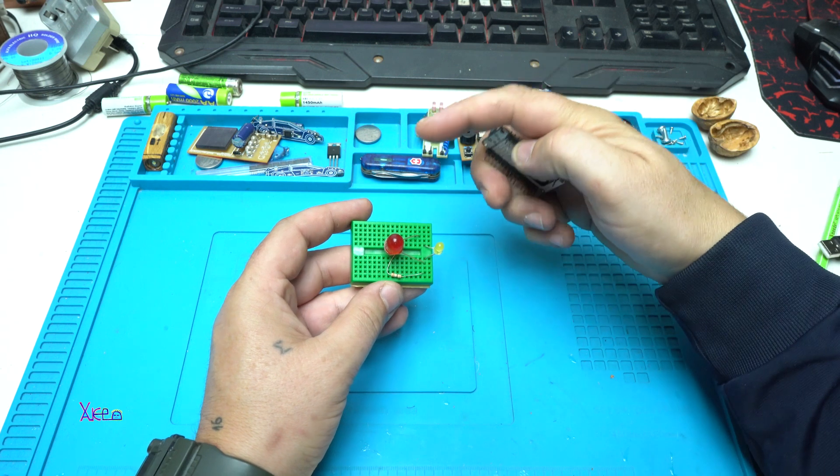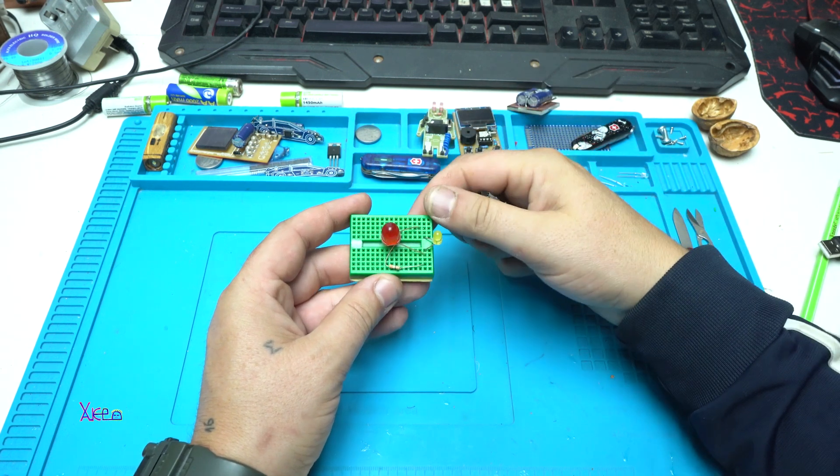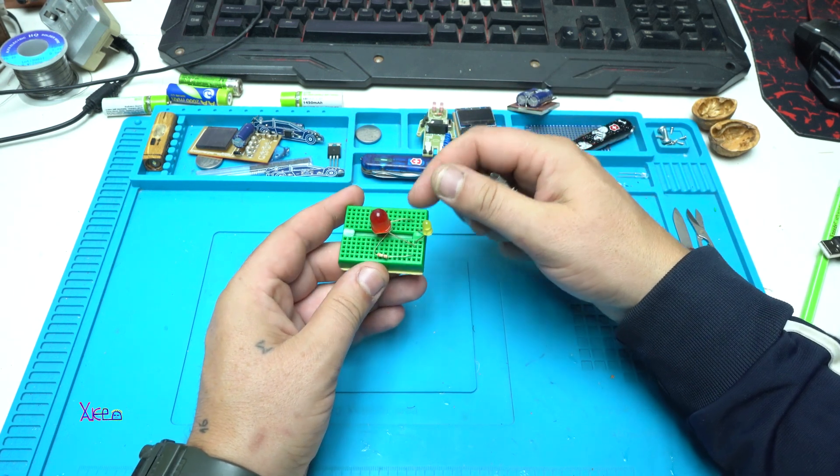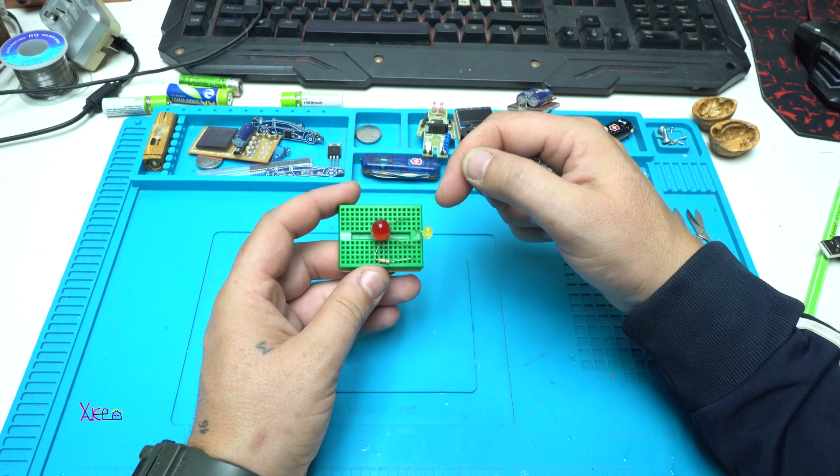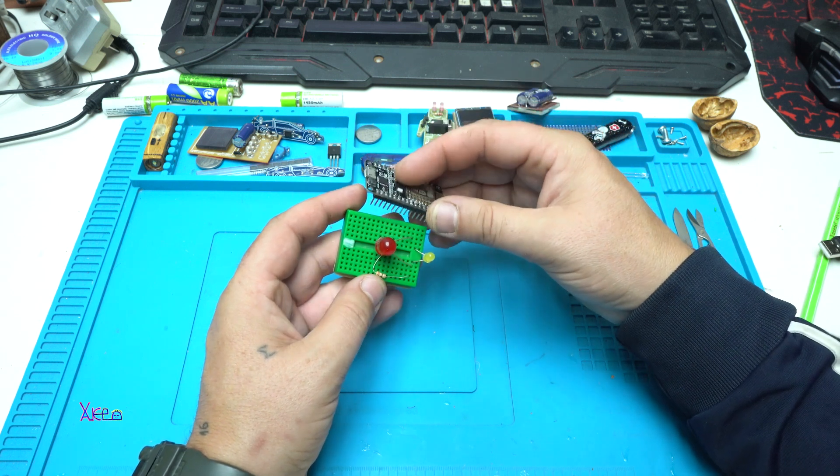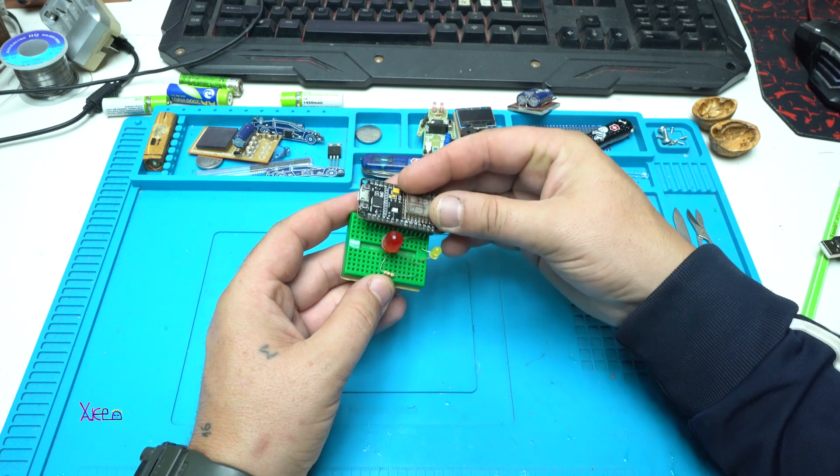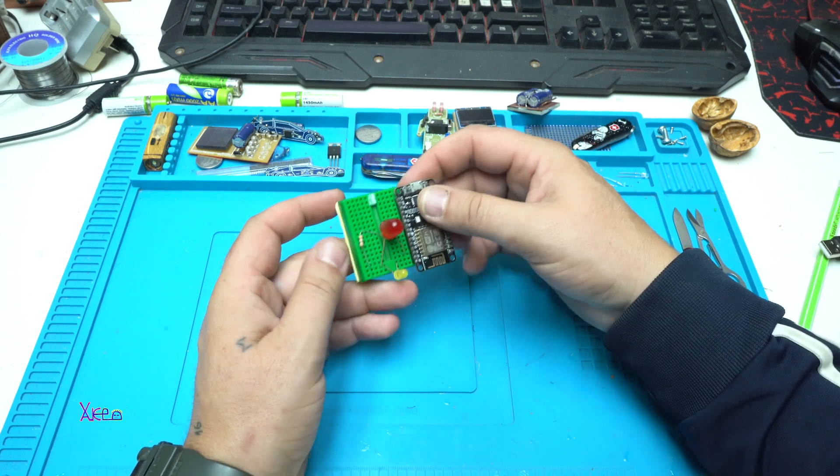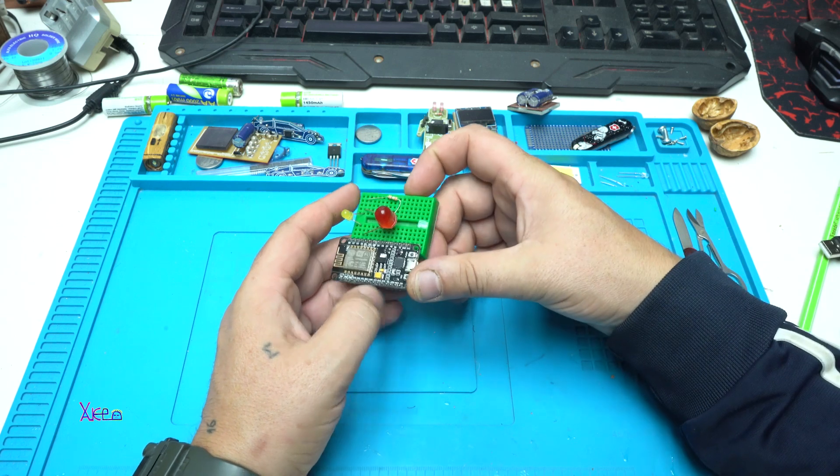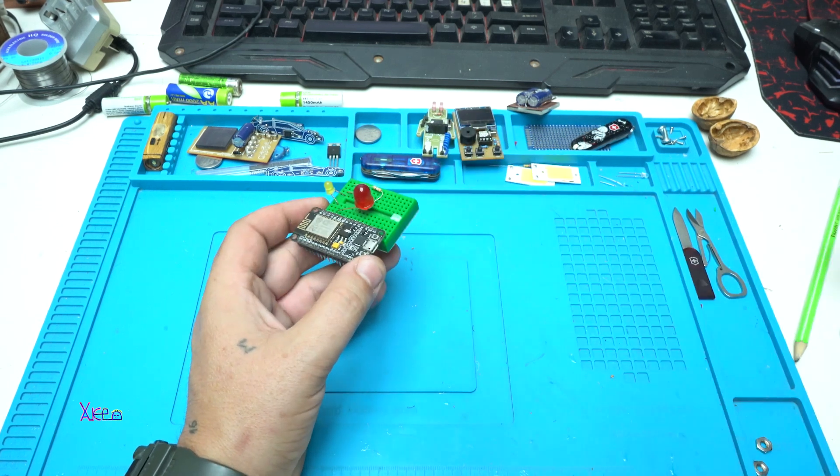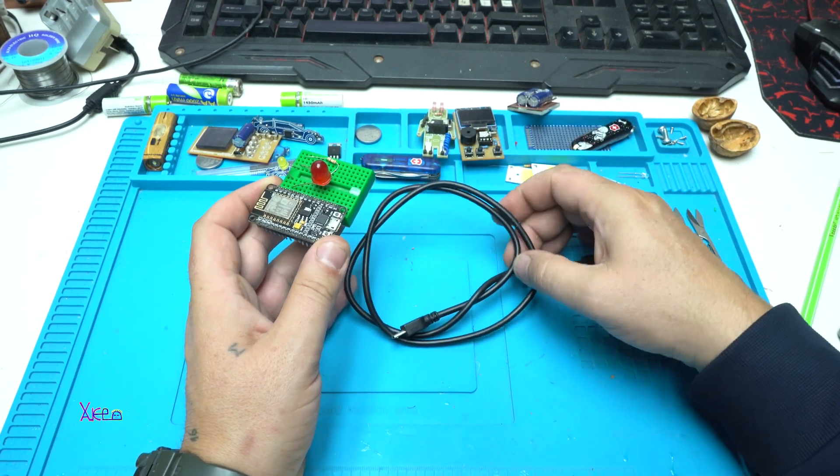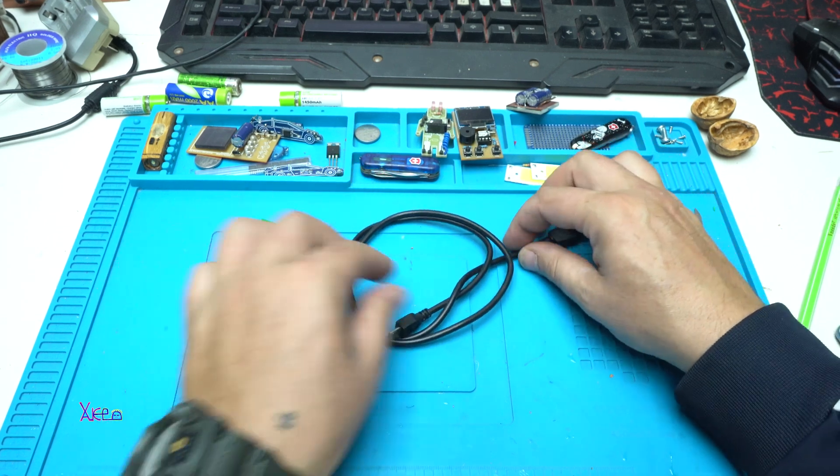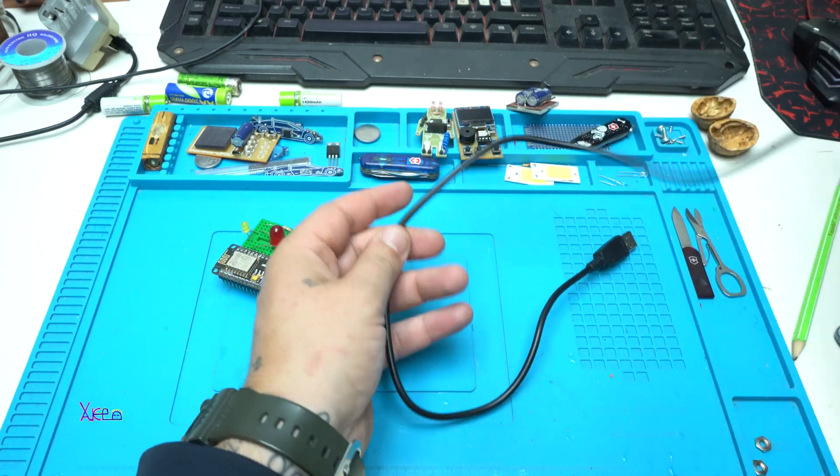Here I have a universal breadboard with two LEDs connected to resistors on ground. Just attach this, and also you will need a short micro USB cable just like this one.